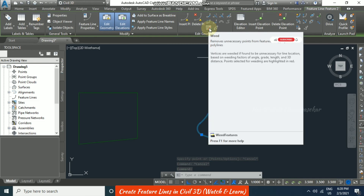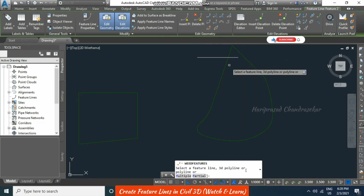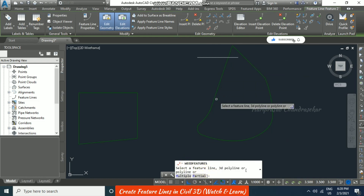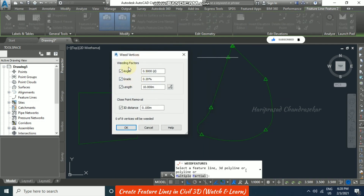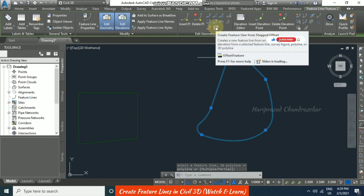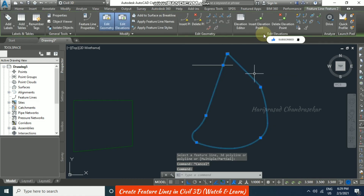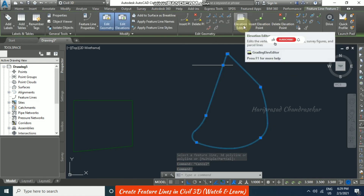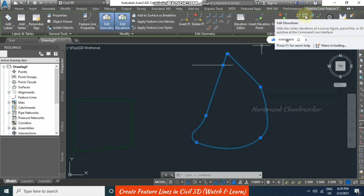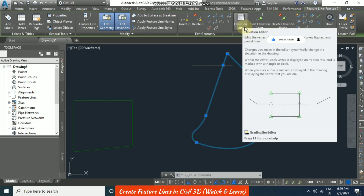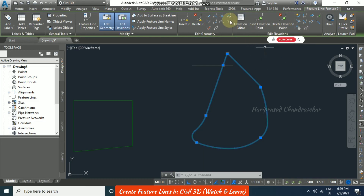The 'Weed Points' tool removes unnecessary points from a feature line. Select the feature line, input your weeding factors, and click OK — it will report how many vertices will be weeded. We also have 'Create Feature Line from Step and Offset'. Insert point, delete elevation point, quick elevation edit, and edit elevation are all also available in the Elevation Editor. This is how we can modify feature lines in Civil 3D.